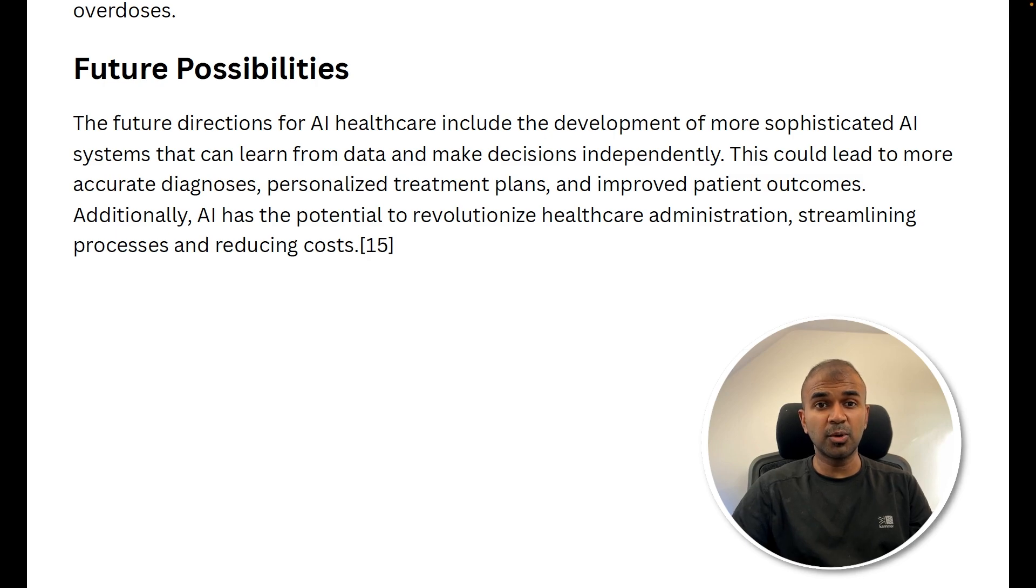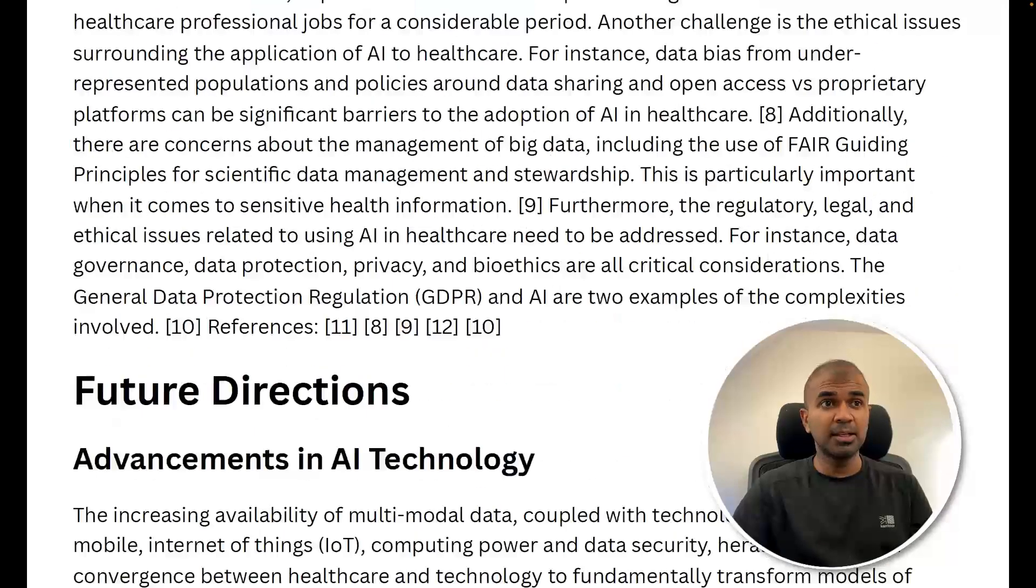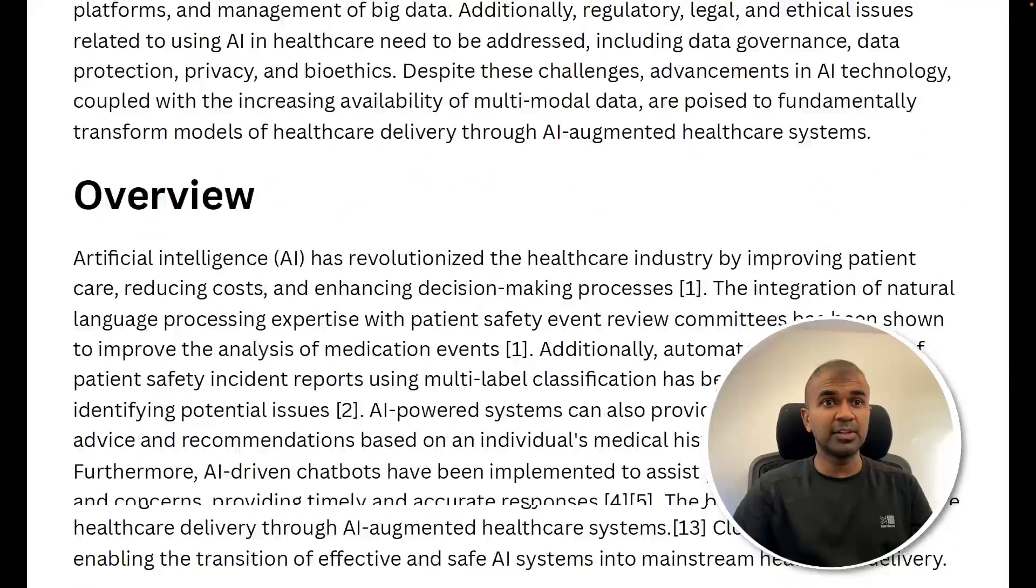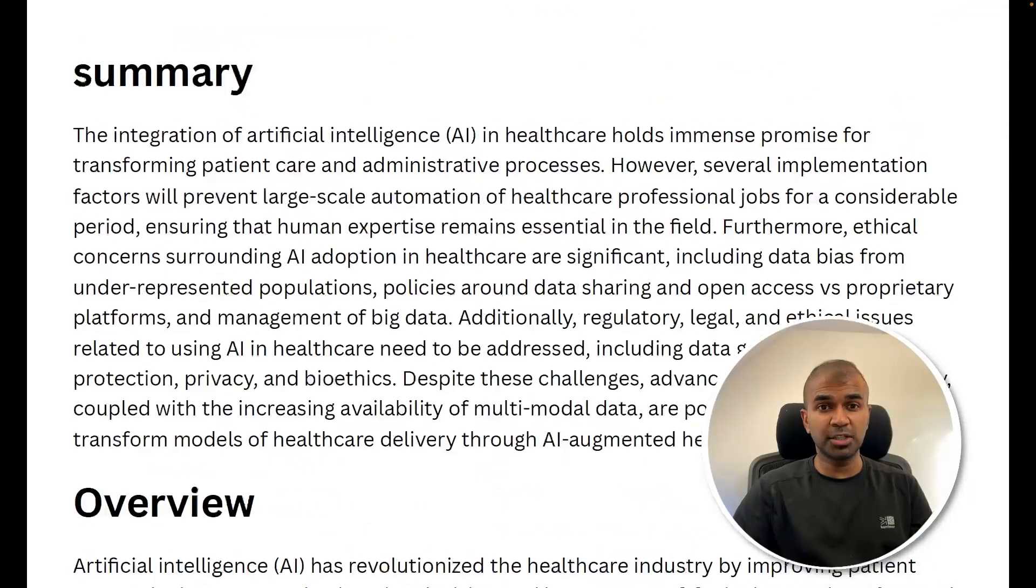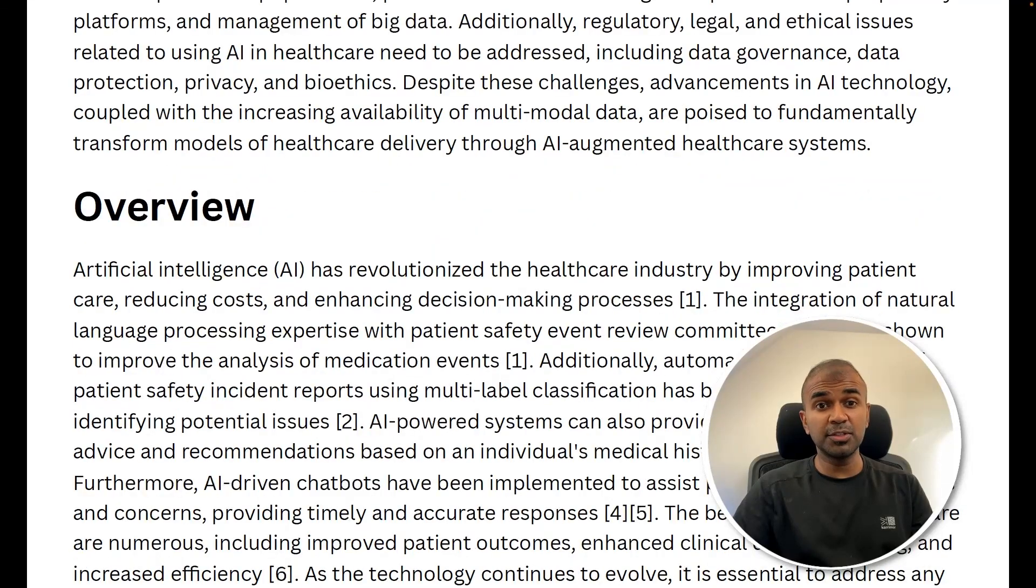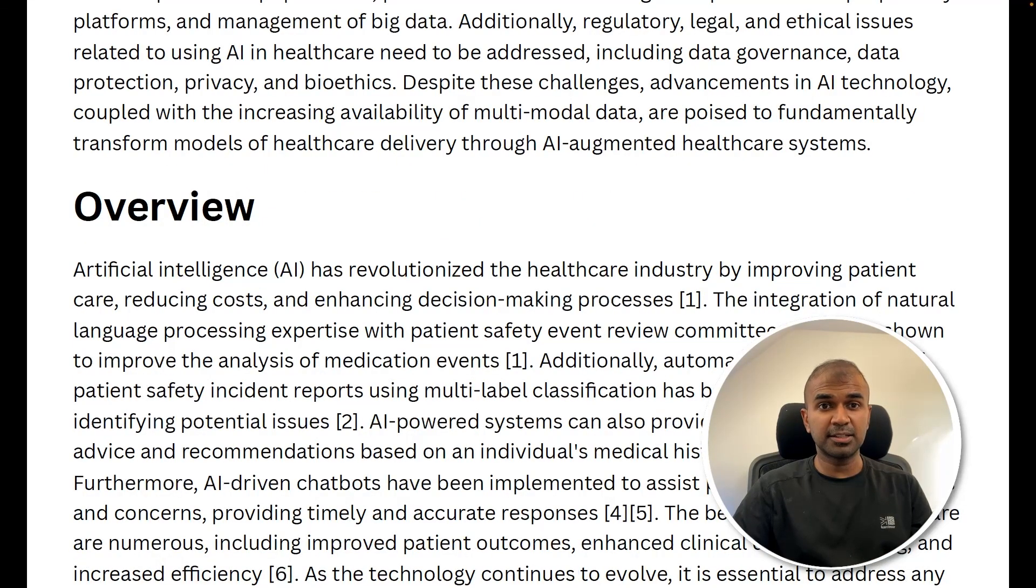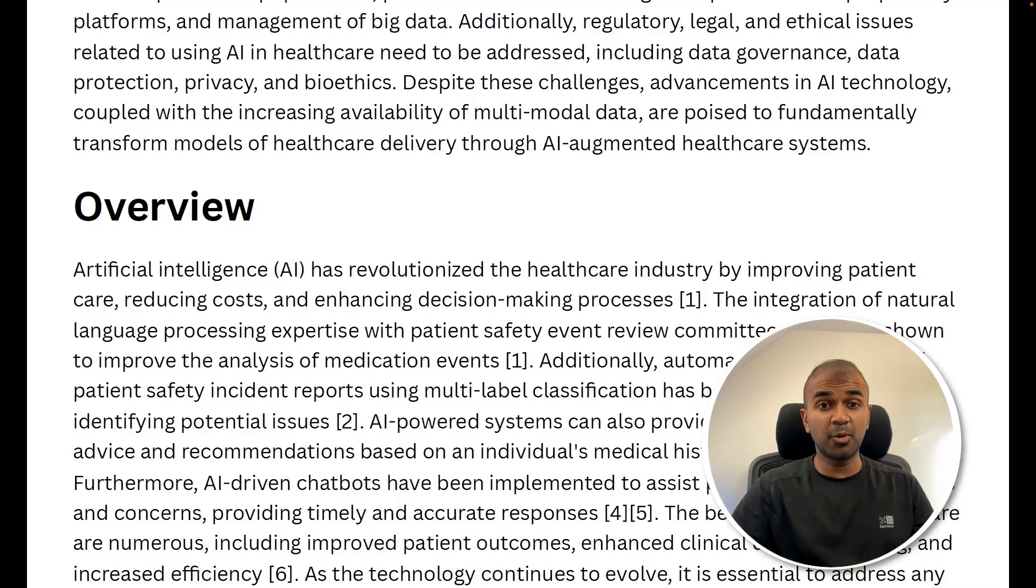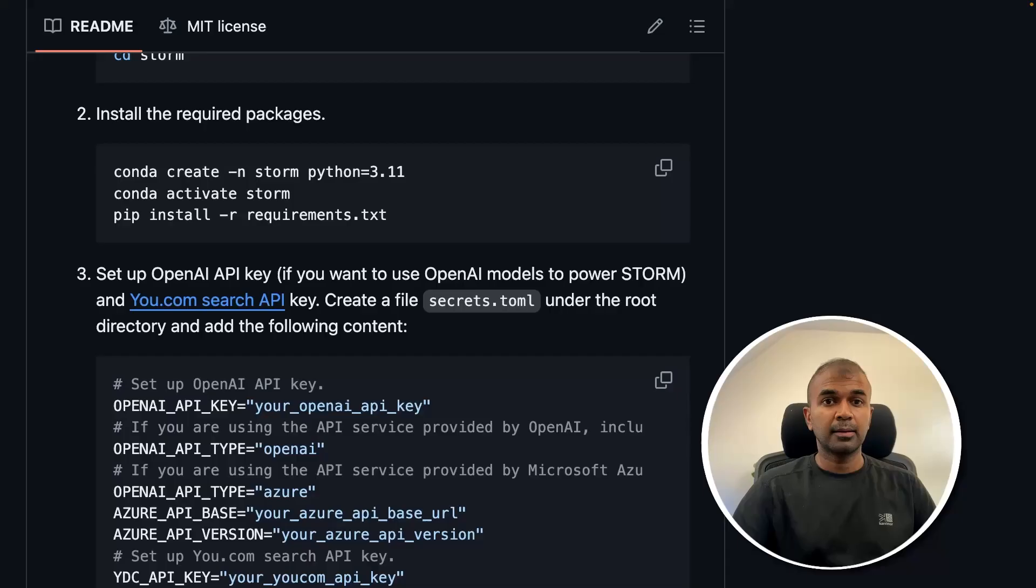But one thing I saw is that using Ollama, the length of the article is shorter. But when you use chat GPT, it's comparatively longer than this. Primarily, I believe it's because of the model which we are using. I'm using llama3 in this case.